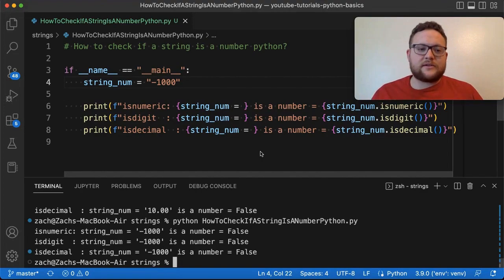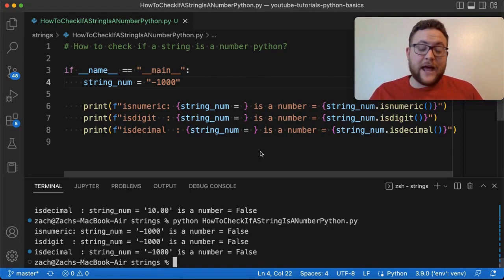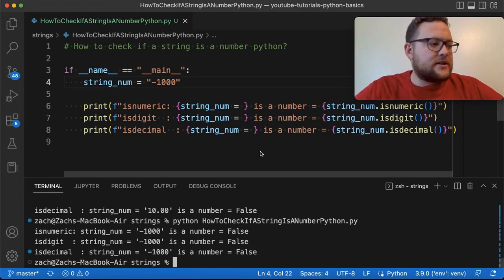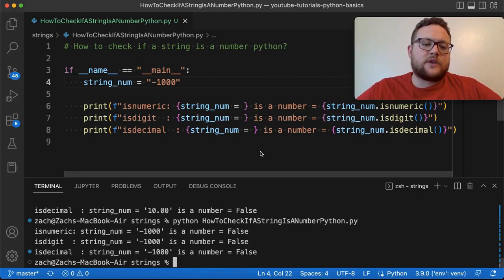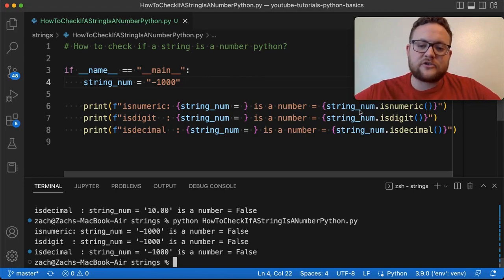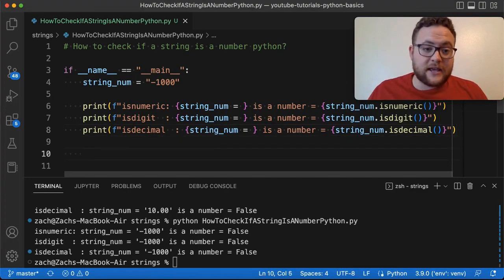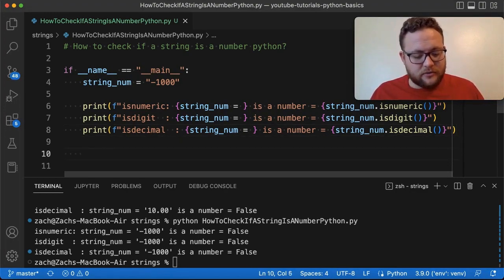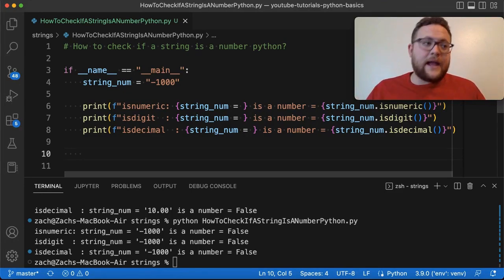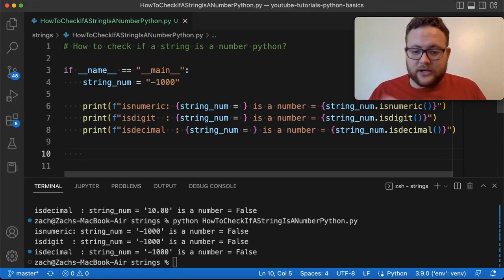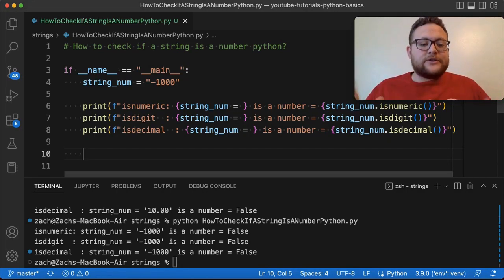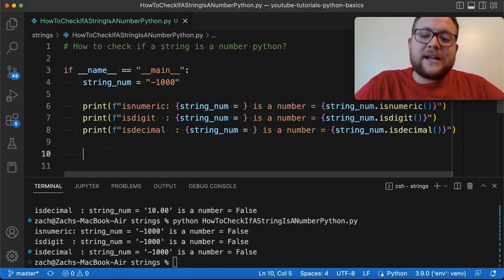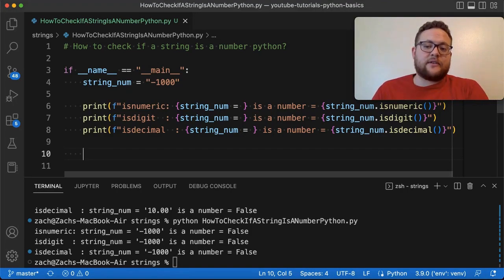All the built-in functions we've looked at work great if there's no decimal point, comma, negative sign, or letters — just plain digits. But we'll run into situations where a float number is formatted into a string with a decimal point. We're defining a number as anything that's a float or that's negative or positive, and it could even be a dollar-type number with a comma in it, like '1,000', which is technically a number.